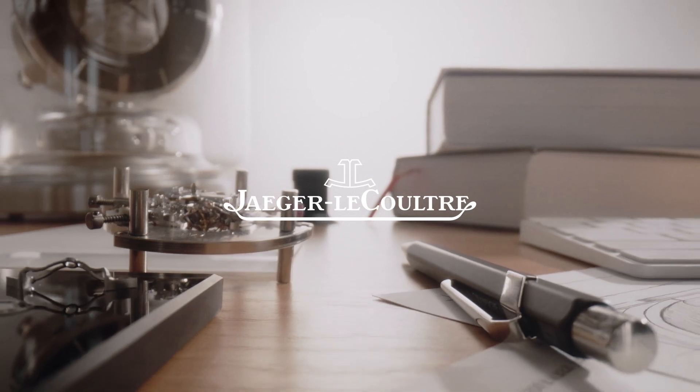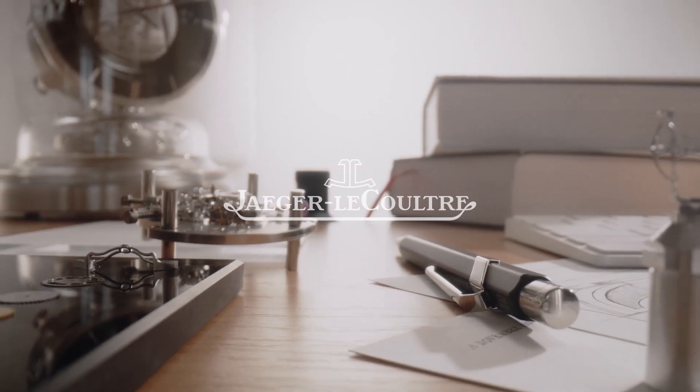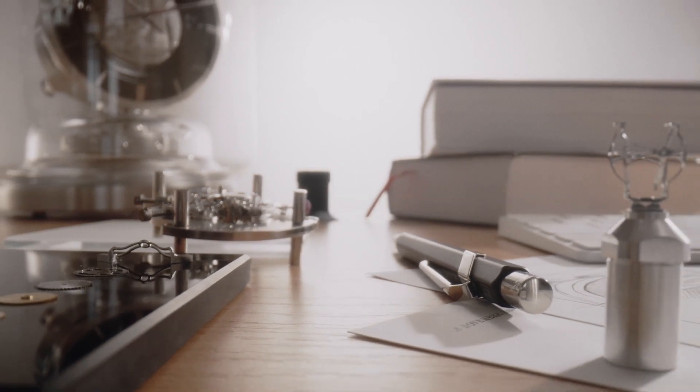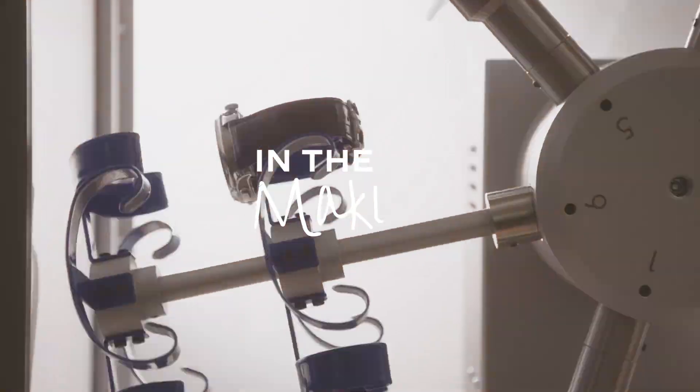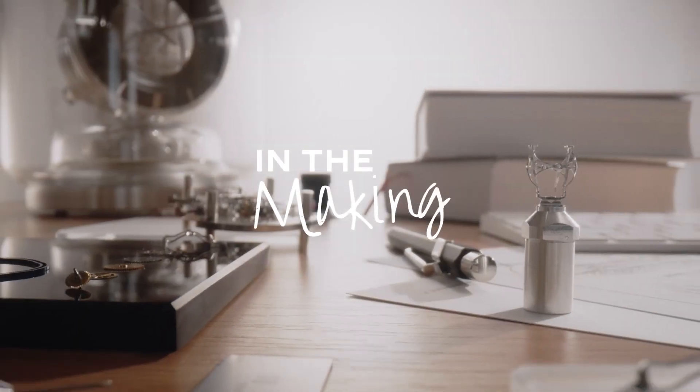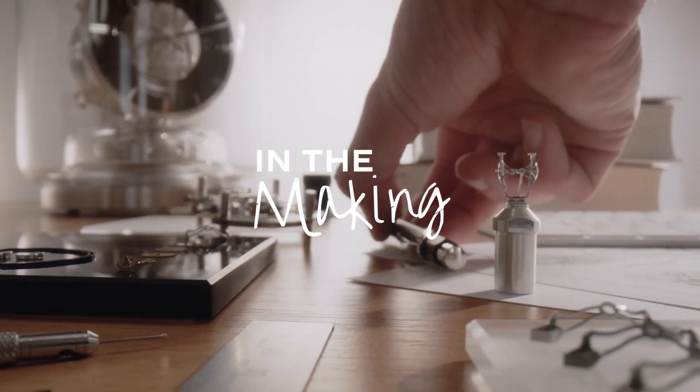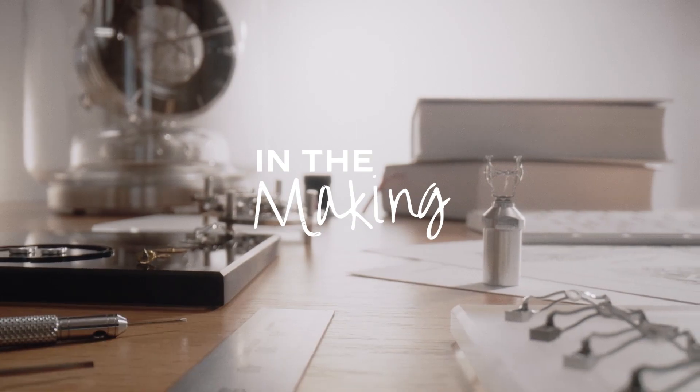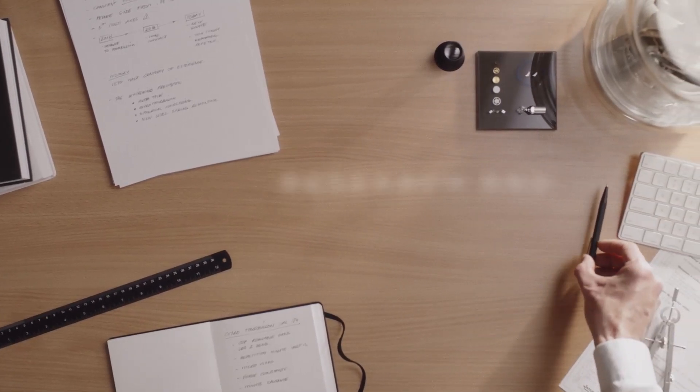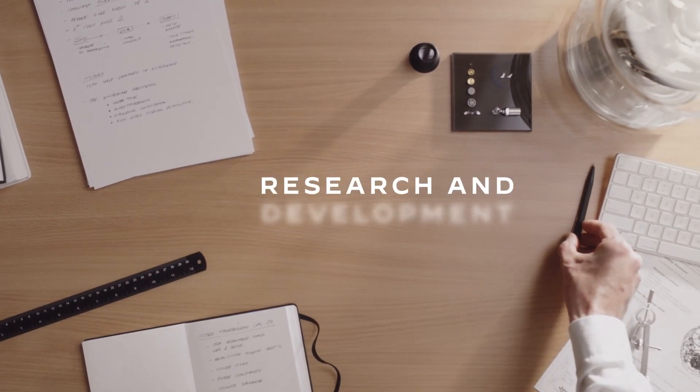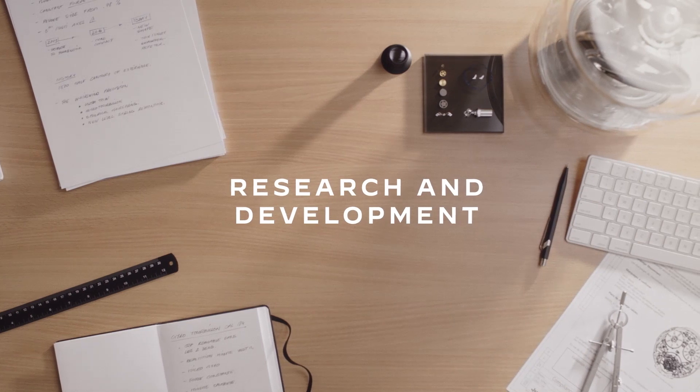When we look behind the dial of a Hybris Mechanica caliber 184, as many as 1,050 components emerge. With a diameter of 33.5 millimeters and a height of just 8.92 millimeters, it's five times smaller than a golf ball.